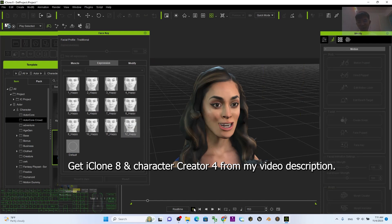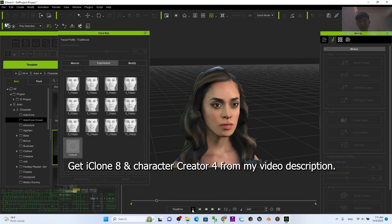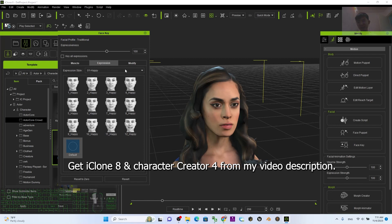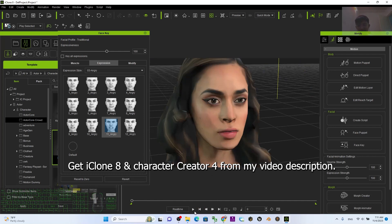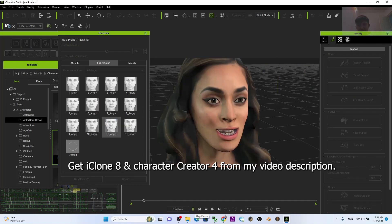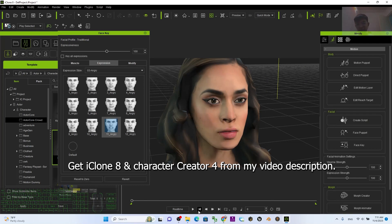After two seconds I make it 'Happy,' then play. After that, back to default, then after one more second I change it to 'Angry.' So now it has already created keyframes. I go back to frame one and try to play — you can see the facial expression is created at different timeline points, becoming different keyframes.